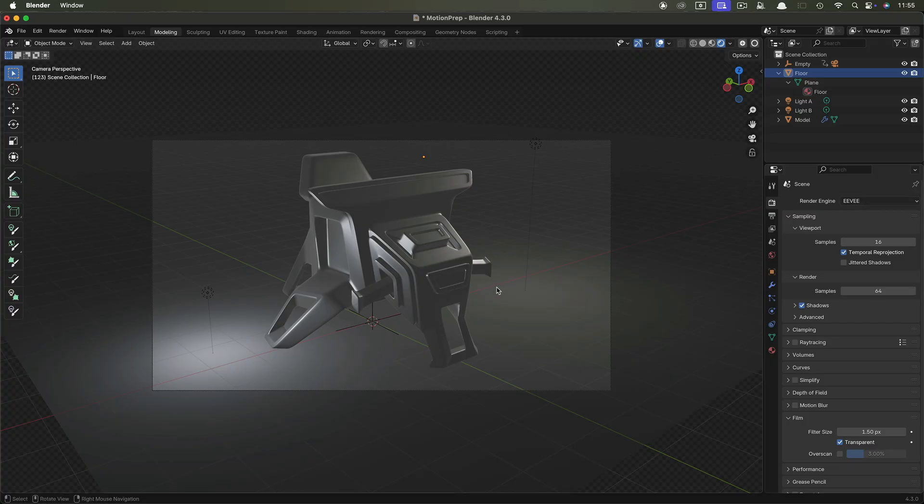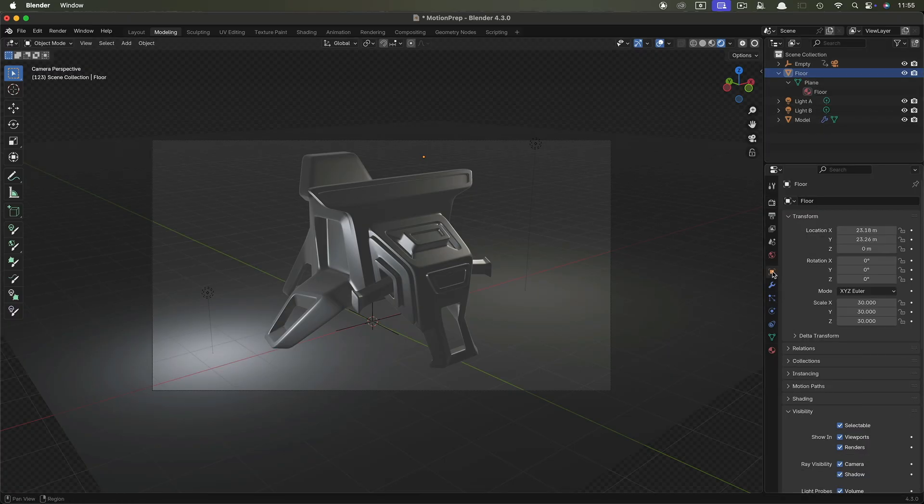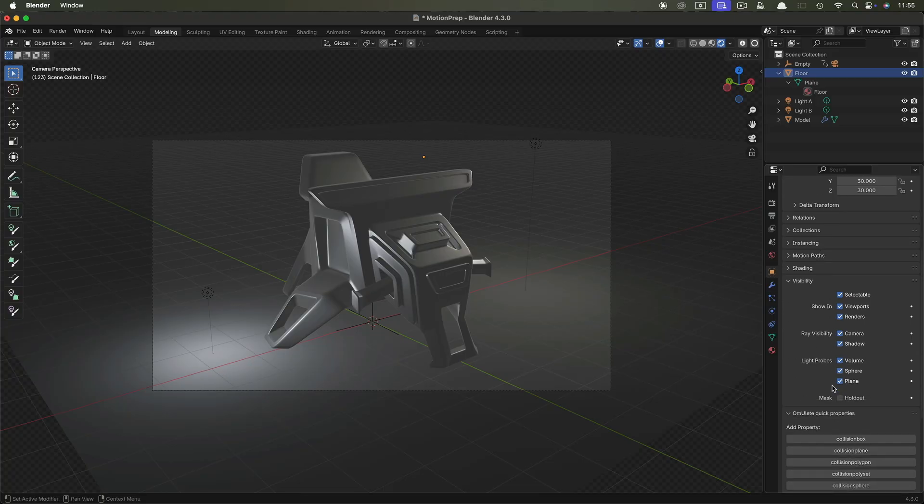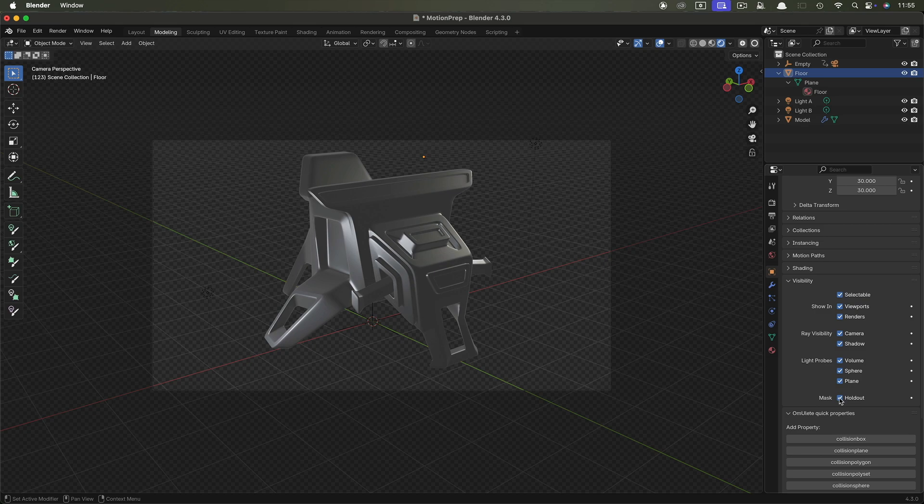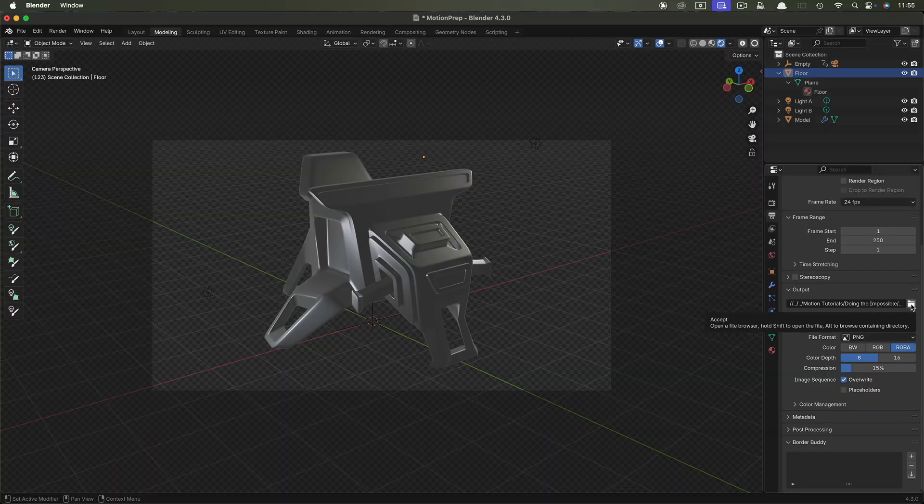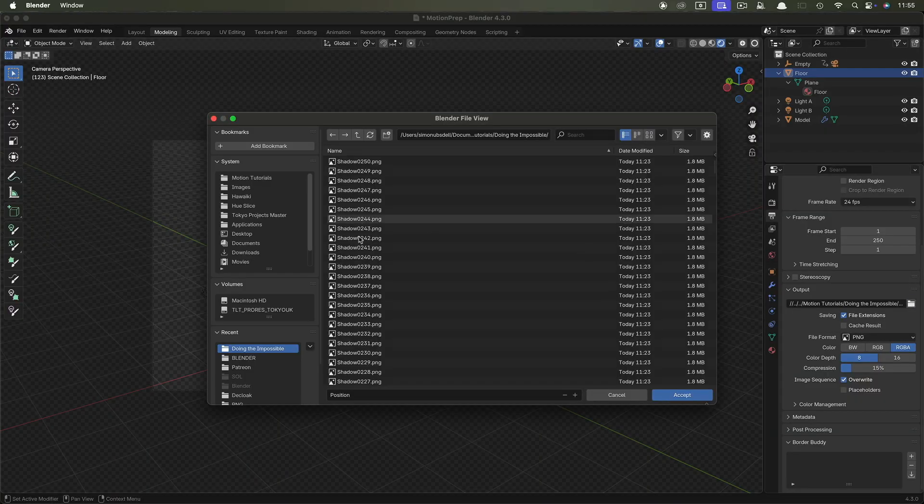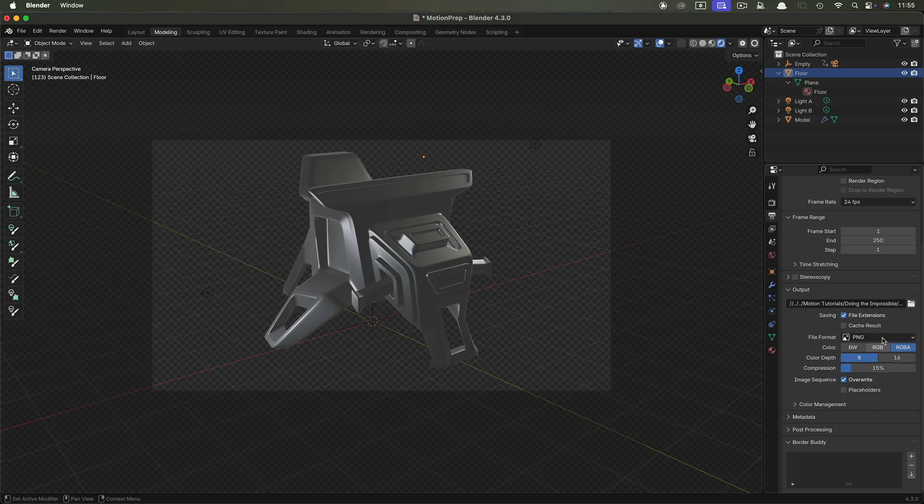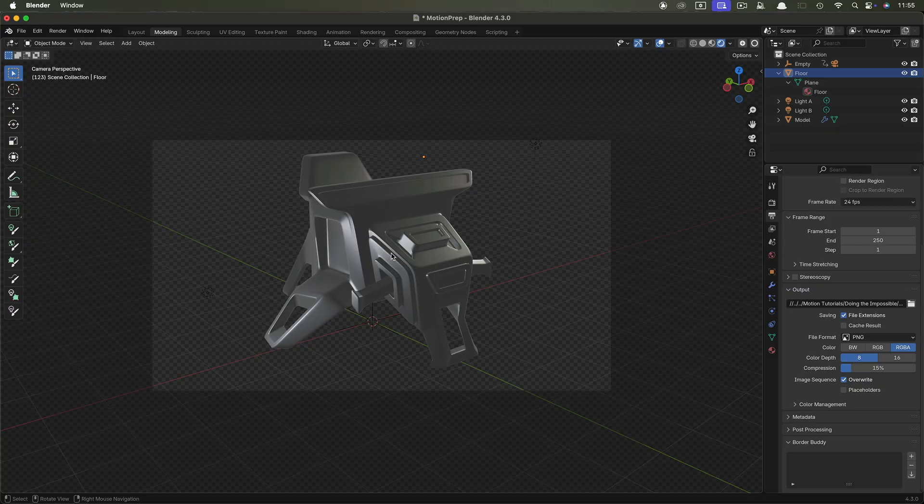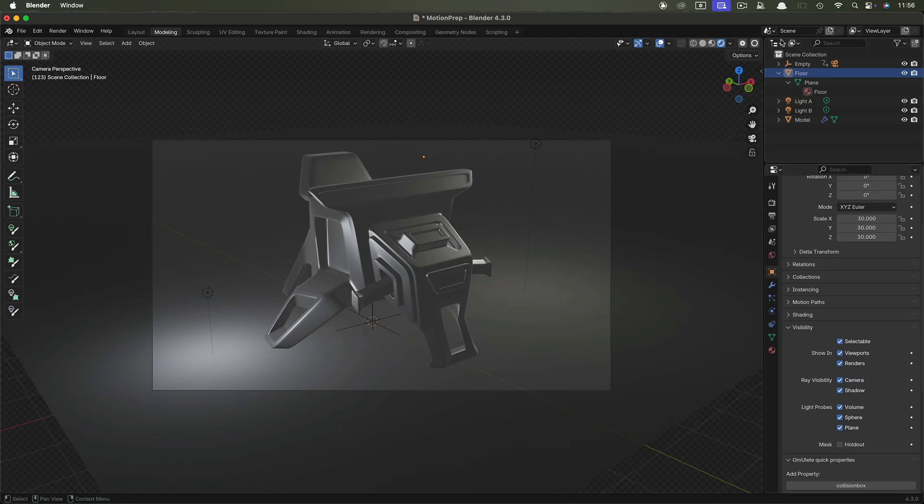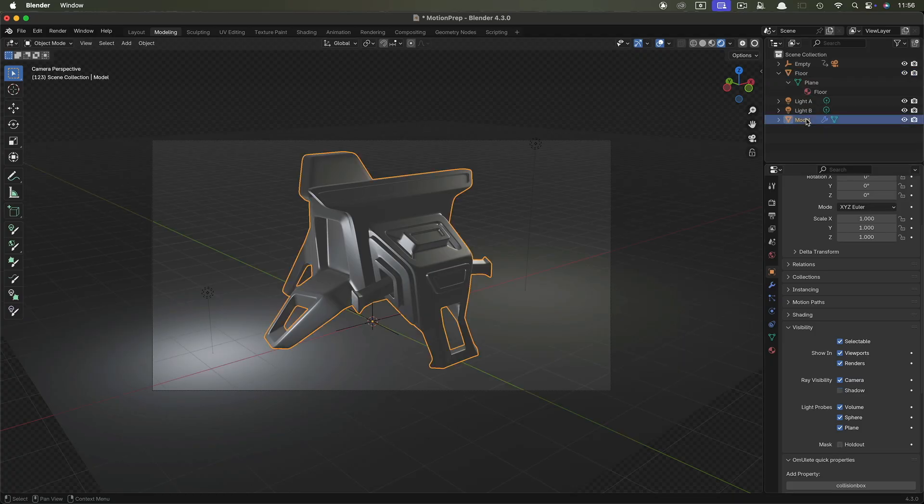So what we want to do is we want different passes for the different elements. So what I'm going to do is I'm going to select the floor first of all and I'm going to come down here to its object properties and I'm going to turn on mask holdout and you can see that that makes the floor disappear. And then we can come to our output properties and we can select our output path and we can call this model. We want to make sure we've got RGBA and PNG is going to be fine for motion. So once you've rendered out the model, you can come back to the floor object properties.